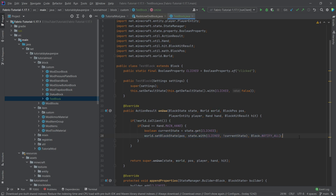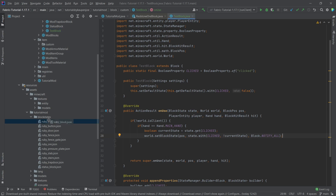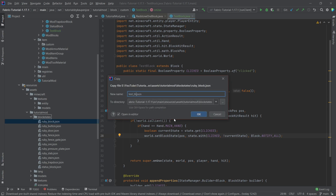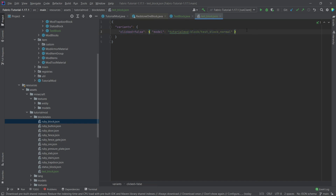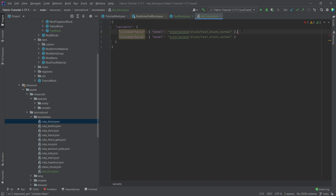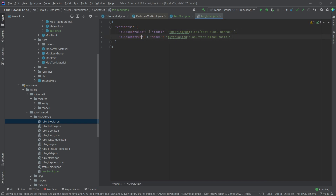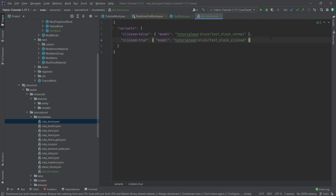Right-click and it's clicked=true; right-click again and it's clicked=false. Now we're going to define a custom block states JSON file as well — just copy over the ruby block for the time being. This is the test_block. If clicked=false, then we want to refer to the model test_block_normal. And if clicked=true, refer to test_block_clicked. This refers to two different models depending on the block state property.